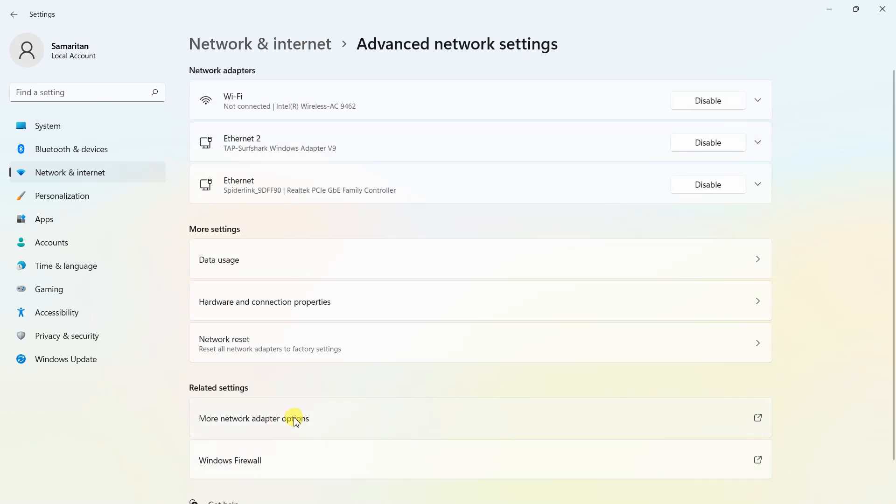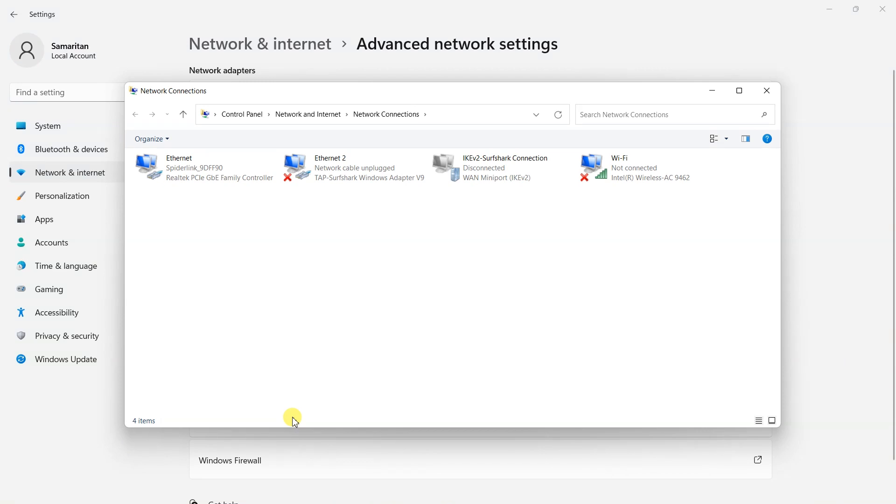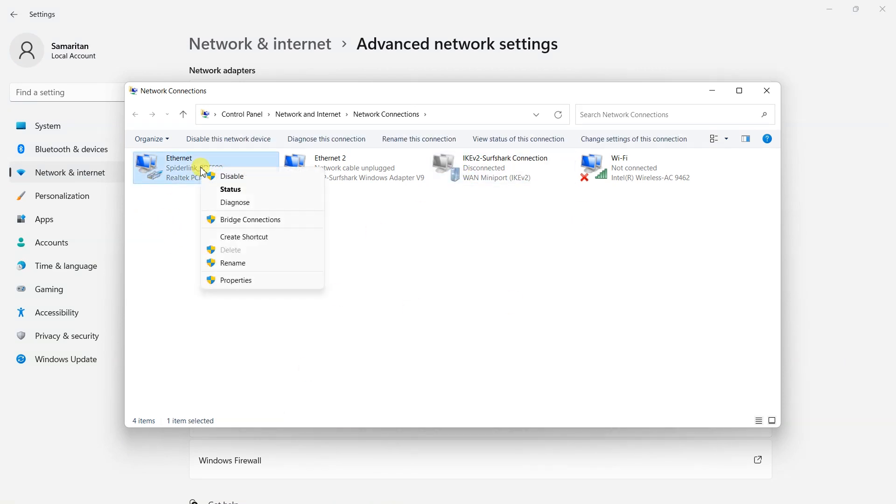Now, click more network adapter settings. Now, right click on the respective adapter and then properties.